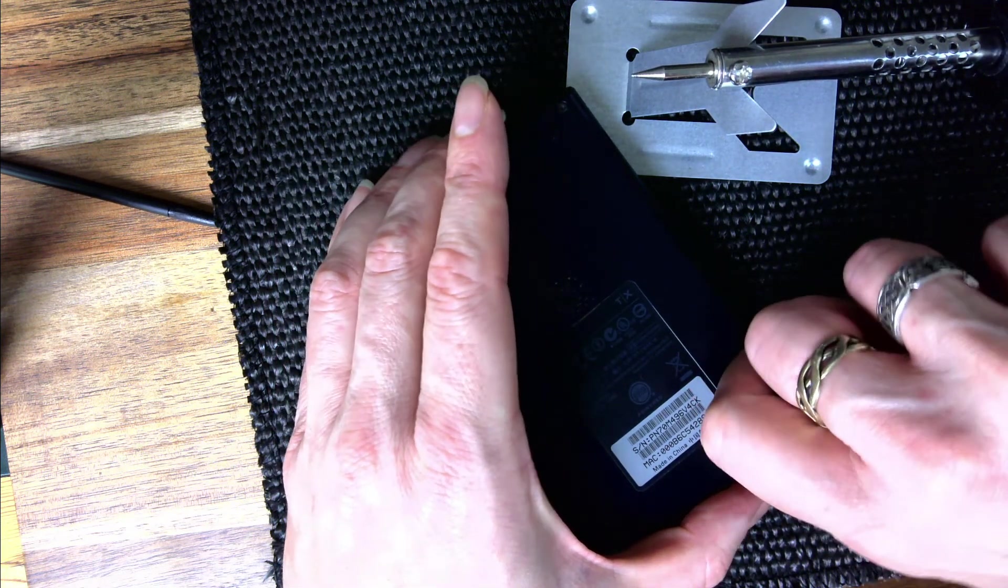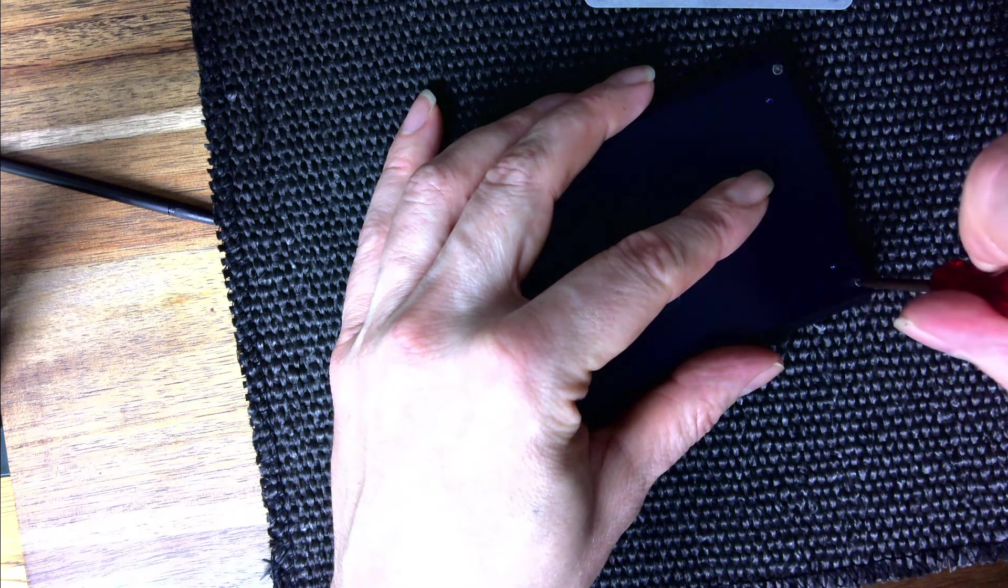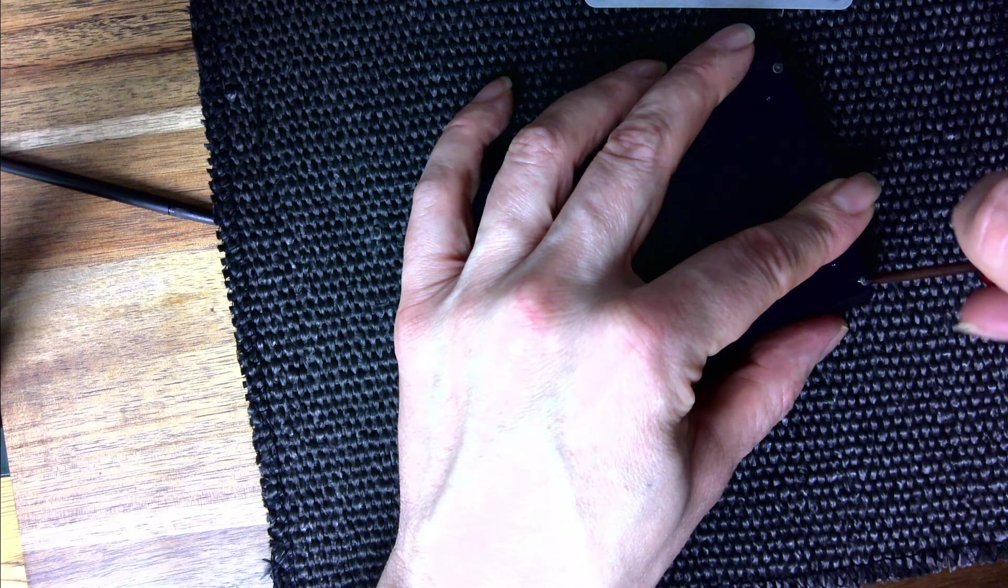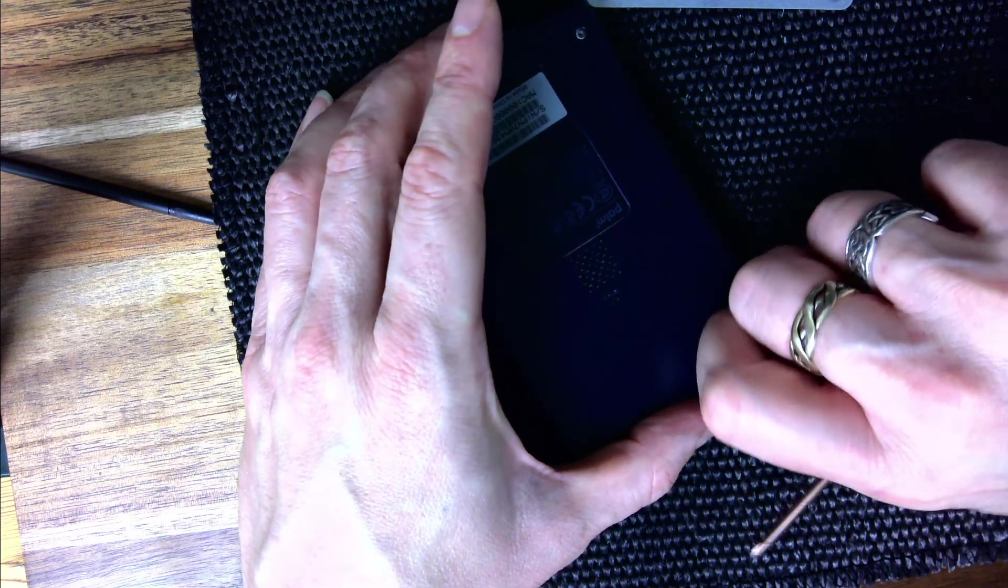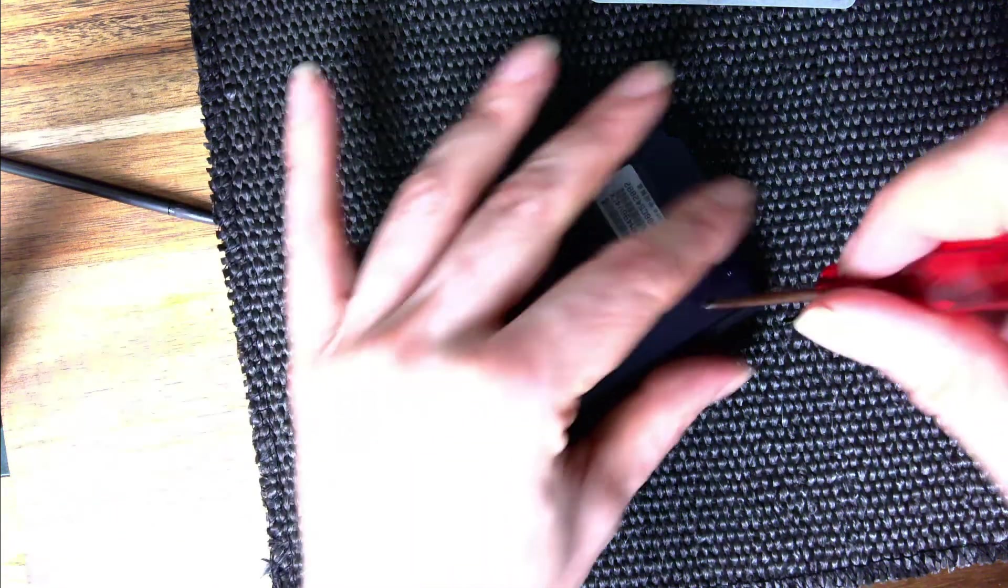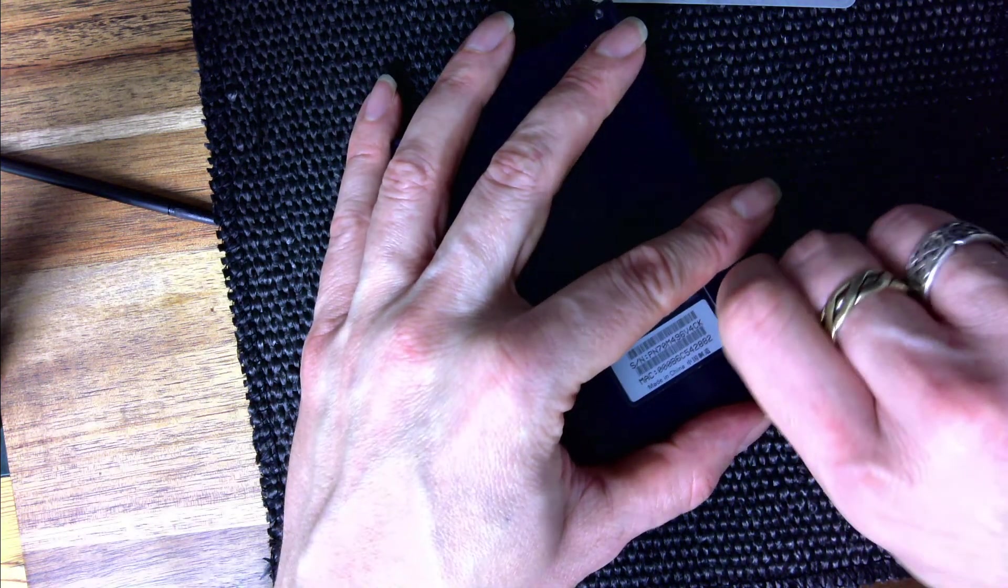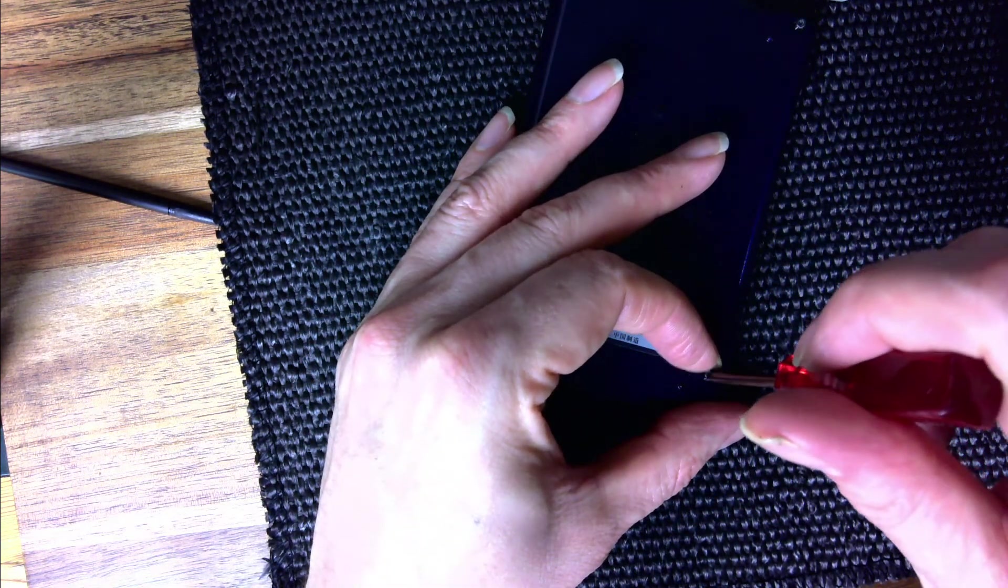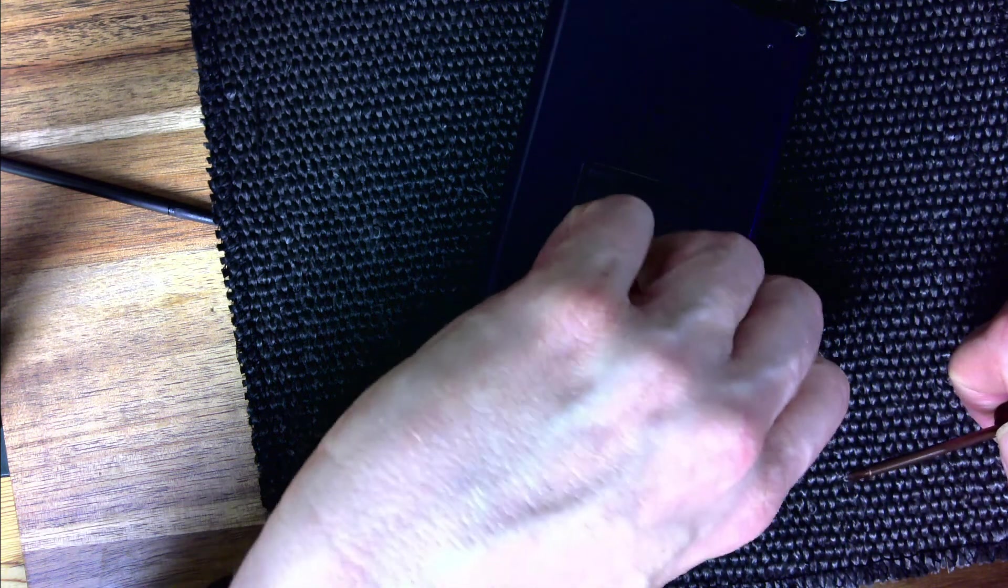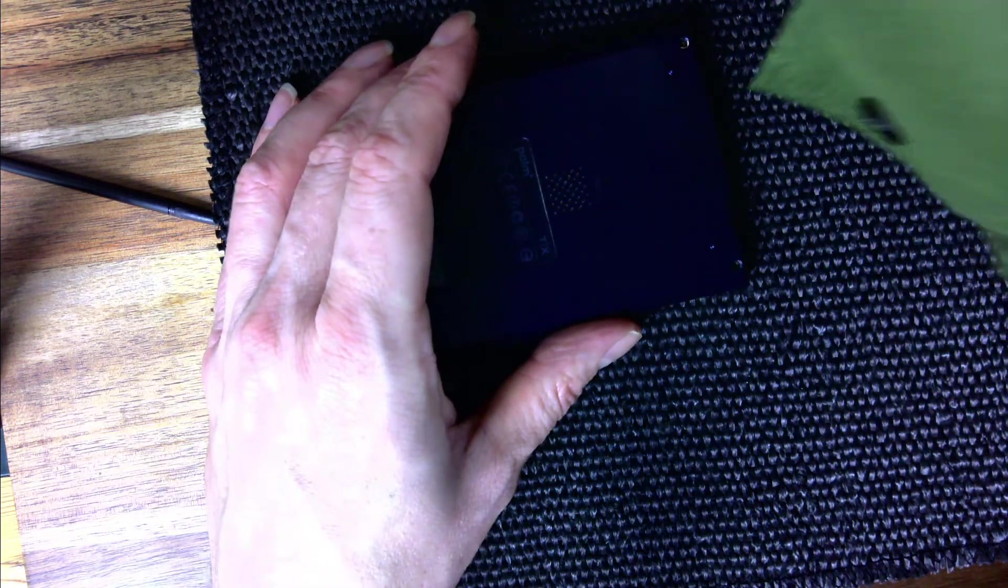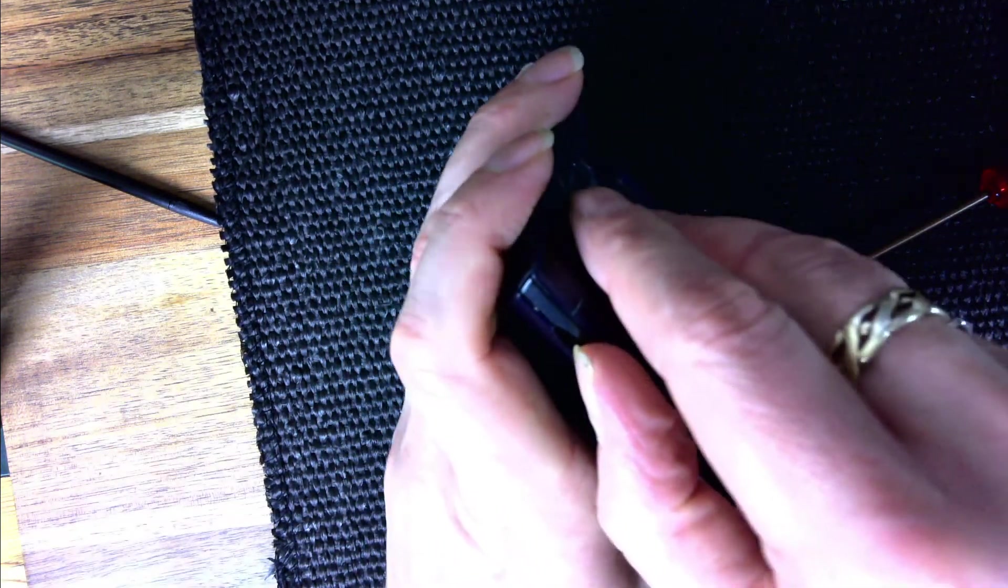Removing the screws. First screw, second screw. So I'm going to lose these.